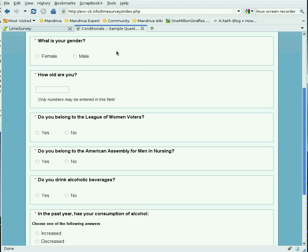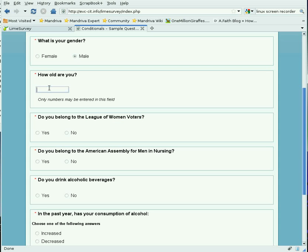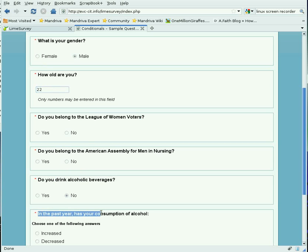The only problem with this survey is that if someone says they're male, we don't want to ask them if they belong to the League of Women Voters. If someone says they're only 18 years old, we don't want to ask about drinking alcoholic beverages. If the person is 22, we can ask — at least in the United States — whether they drink or not, but if they say no, we don't want to ask if their consumption of alcohol has changed, because they don't drink.